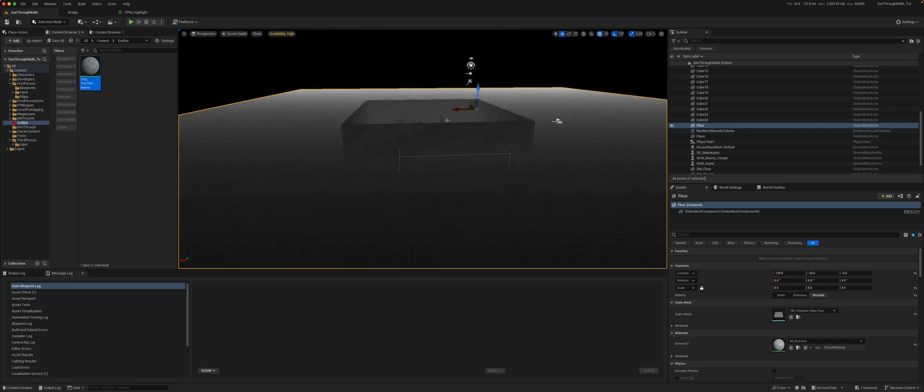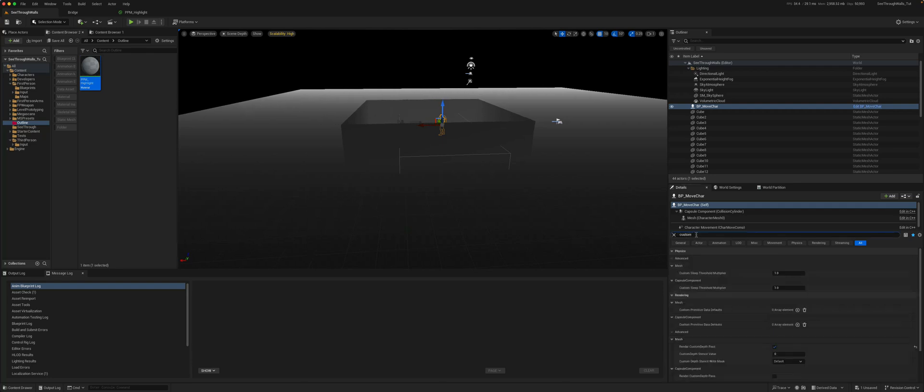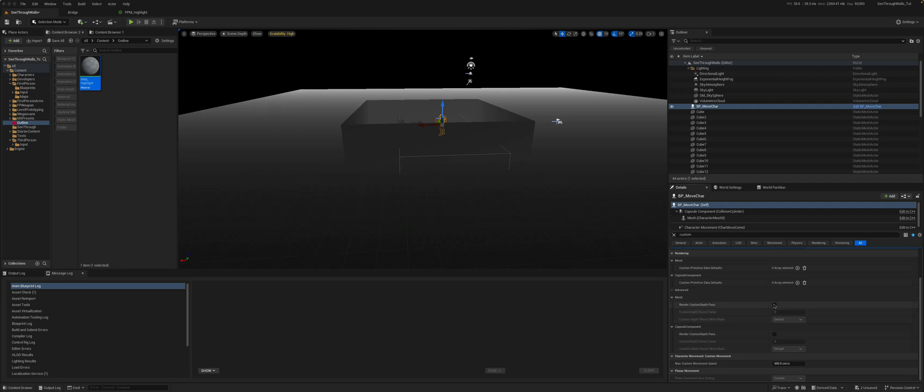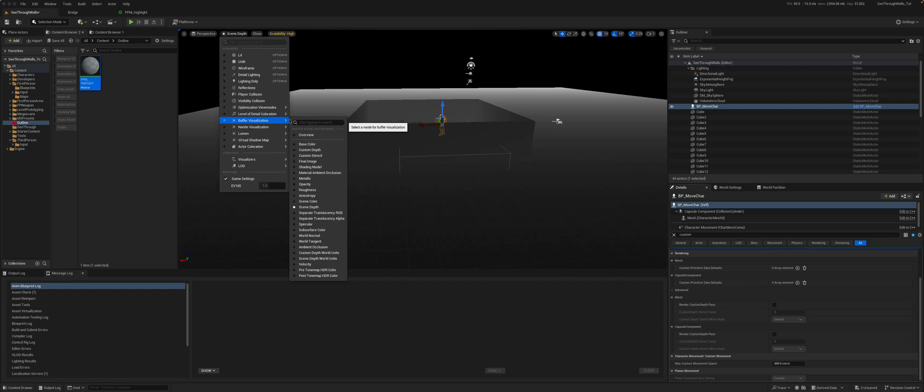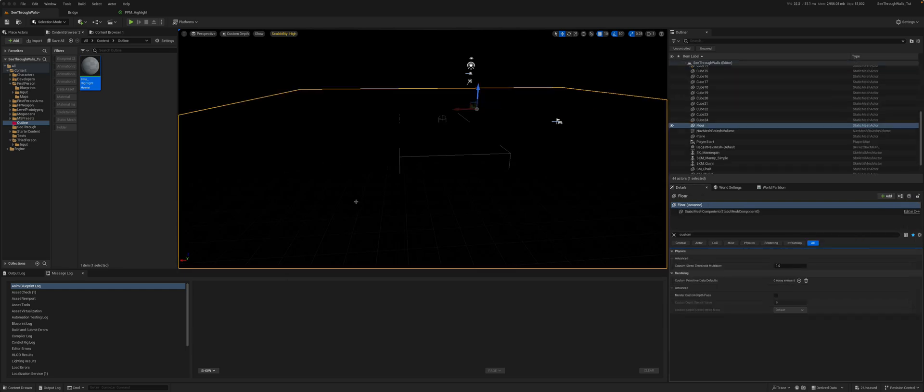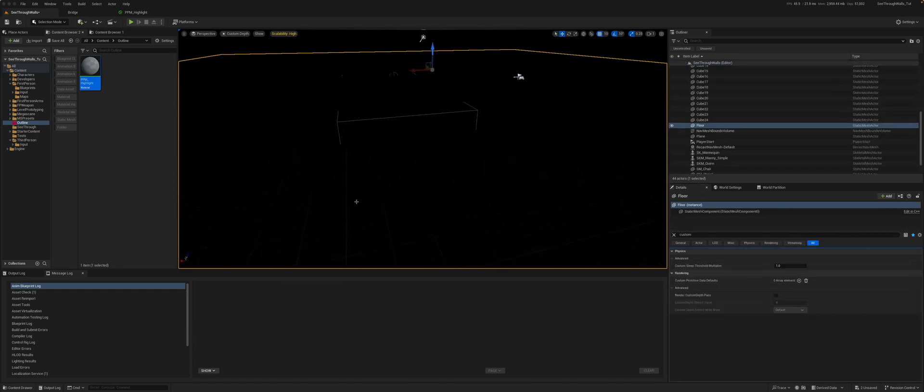If you take any object, and you take that mannequin and search for custom depth, I can now gain access to the render custom depth pass option which I can tick. If we look at the custom depth buffer, we go here, again lit buffer visualization custom depth. First of all, there is nothing that shows.